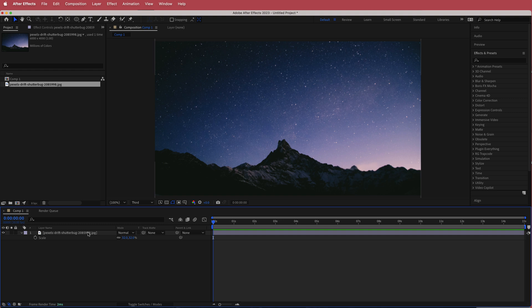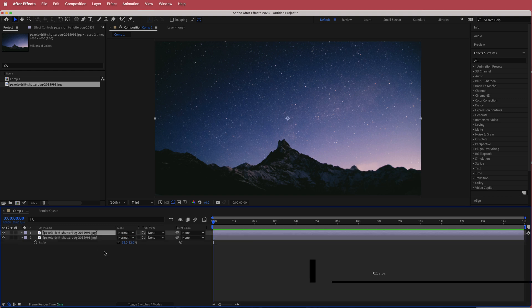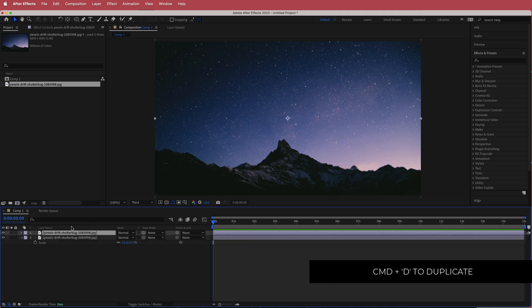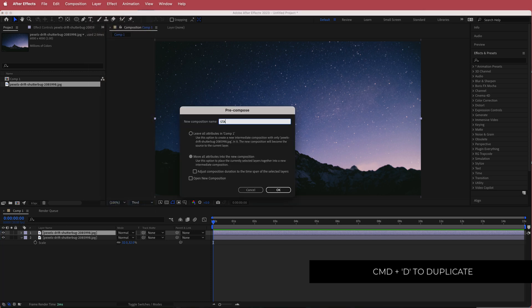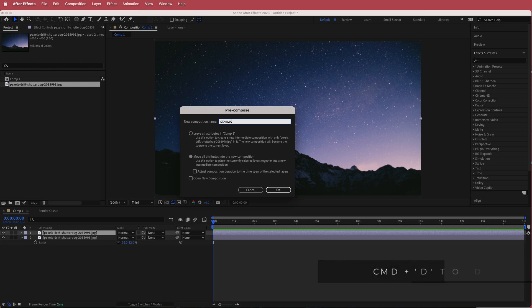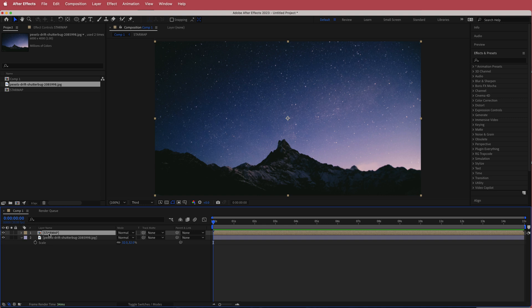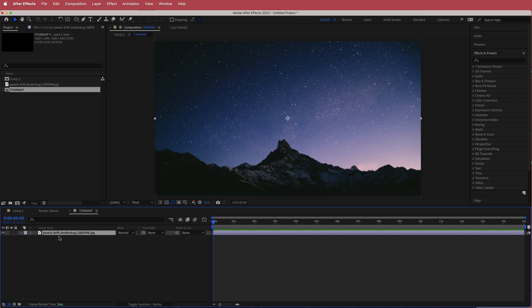The next thing is to duplicate this layer by pressing Command D. Then on the top layer, go to Layer, Pre-compose, call it 'star map', and move all attributes to the new composition. If you double-click that, you now have the image inside a pre-comp.